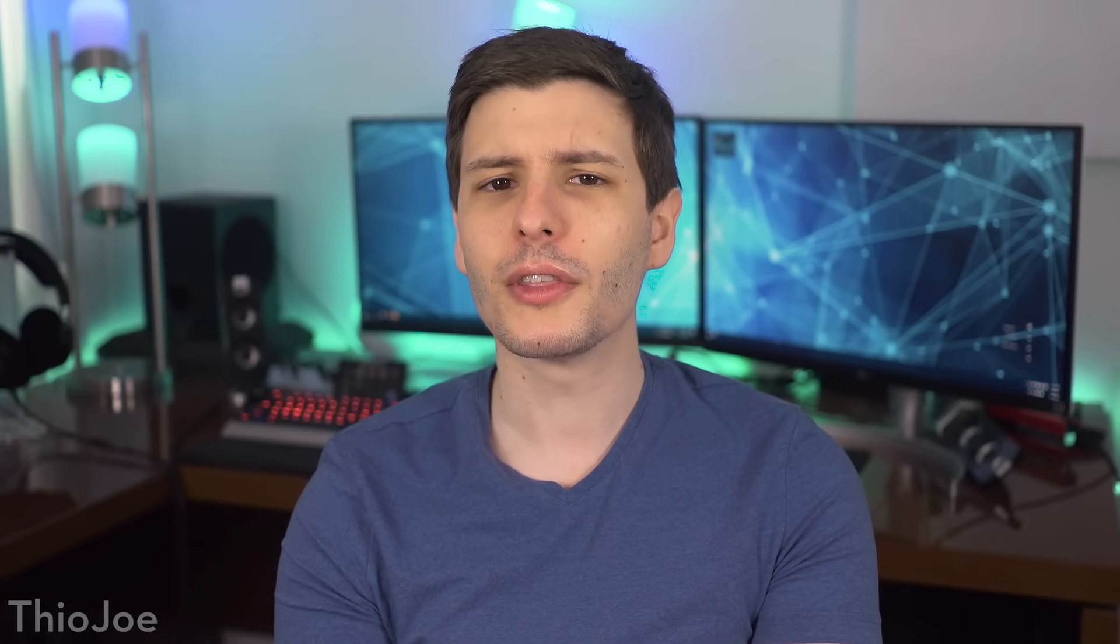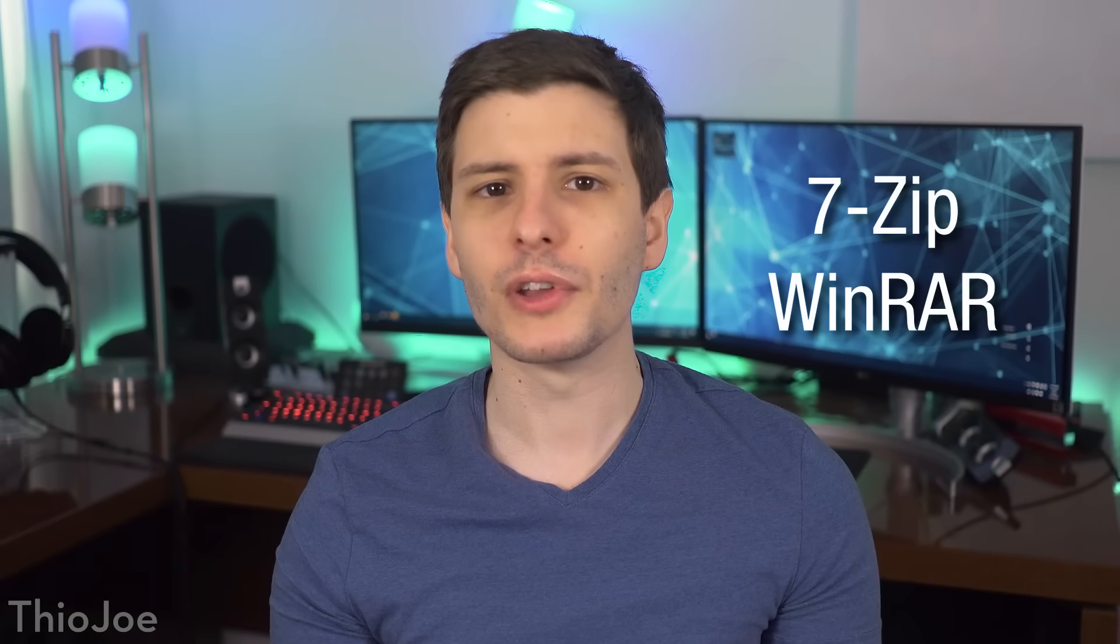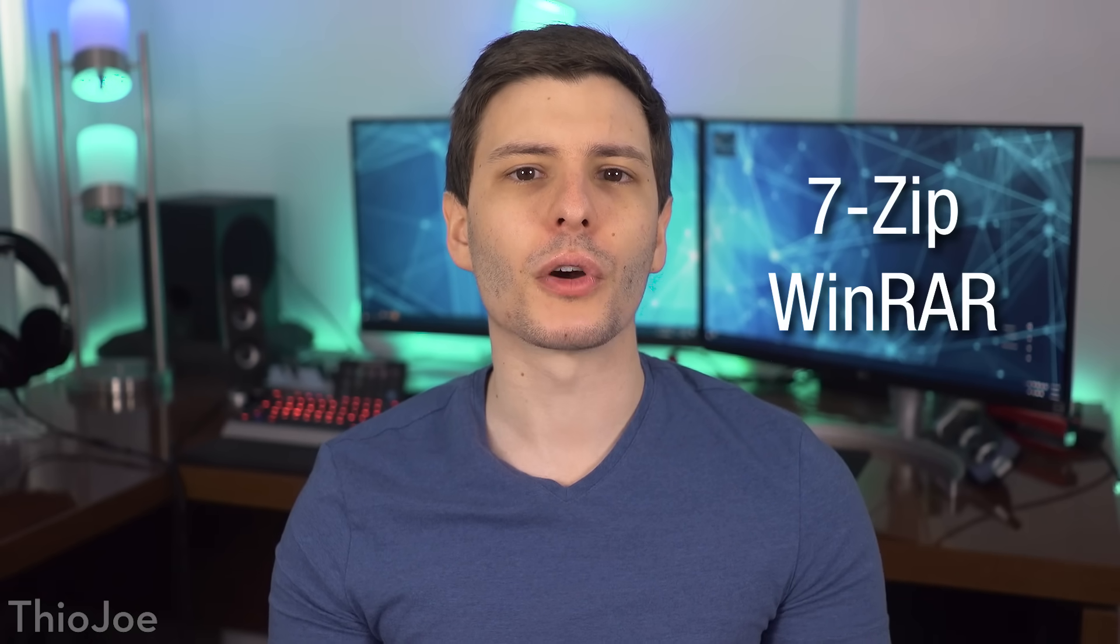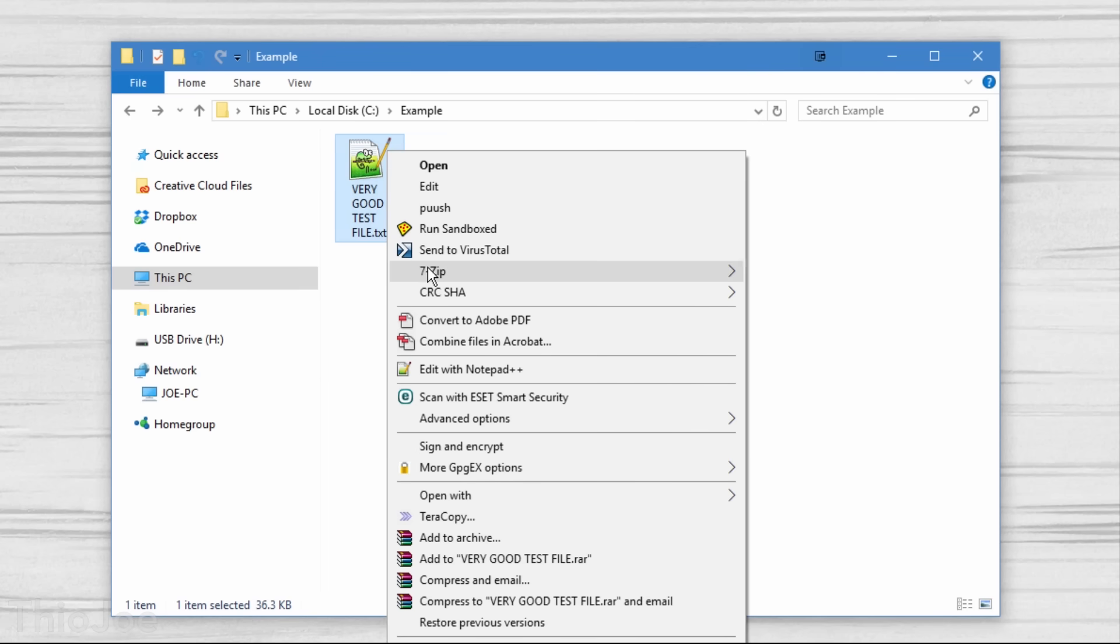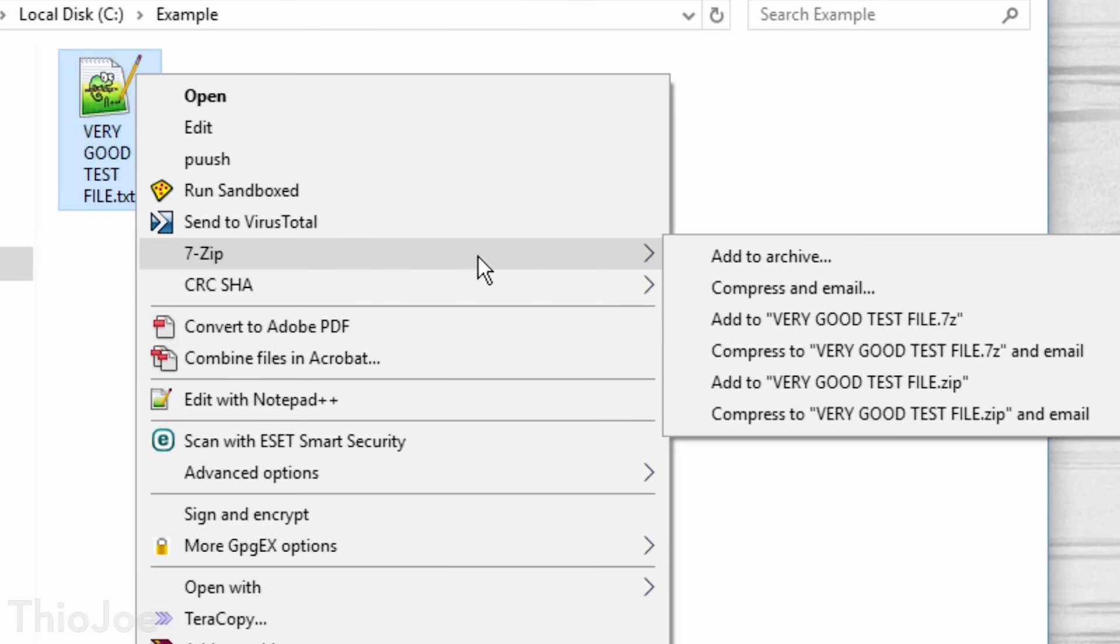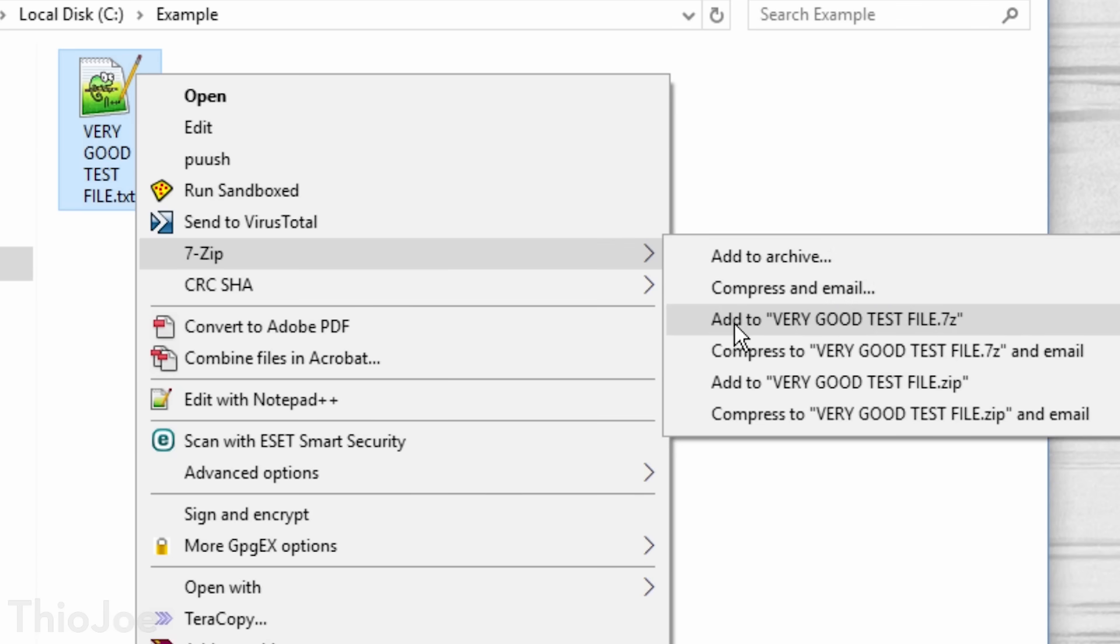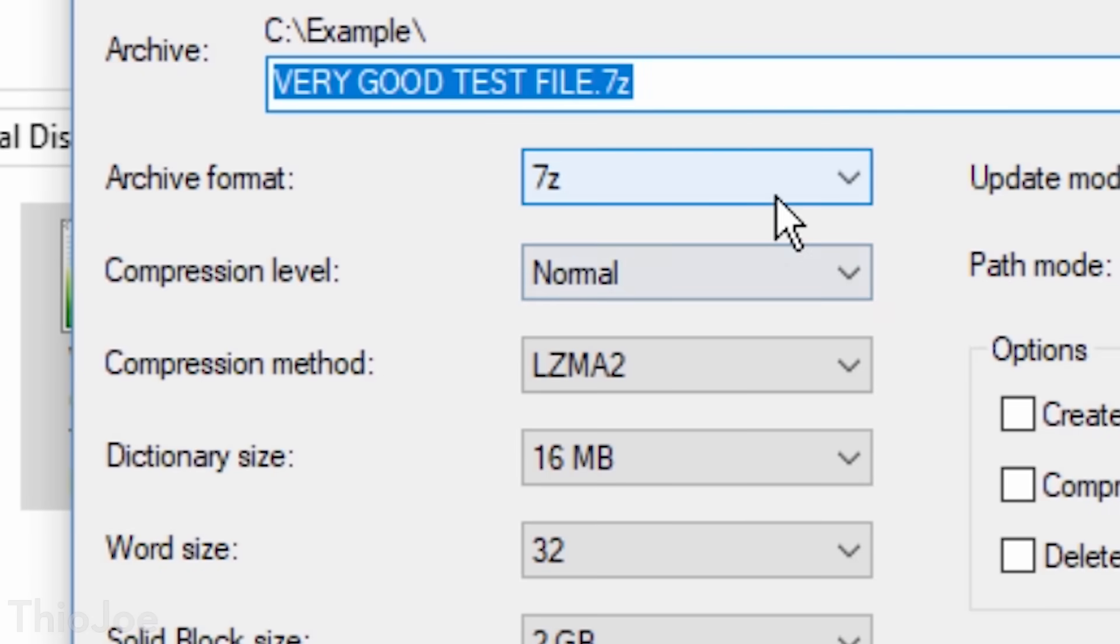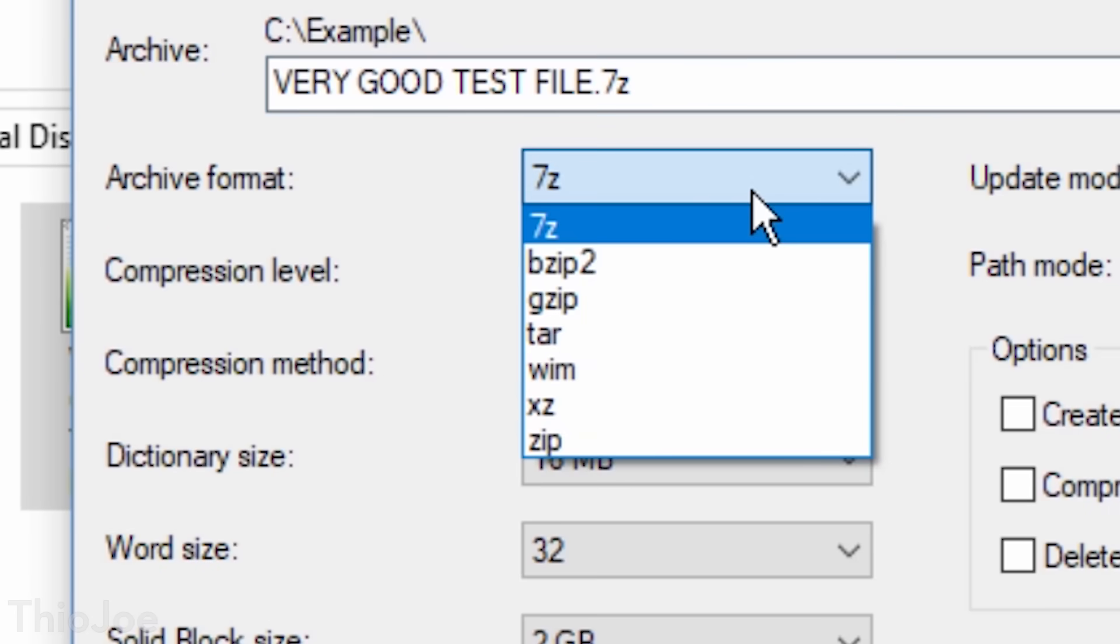Now onto the file compression category, you really have two options, either 7zip or the famous WinRAR. Both of these are really good, though I personally prefer WinRAR. They both support all compressed file containers you'd come across, like RAR files, ZIP files, 7zip files, and all that, both creating and extracting from them.